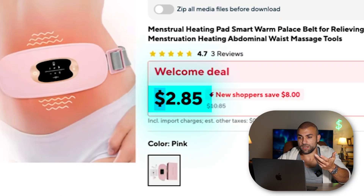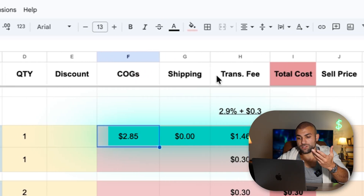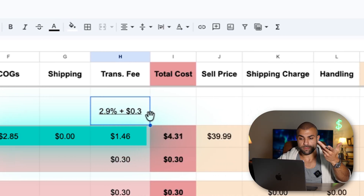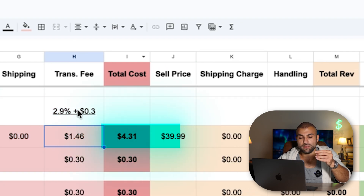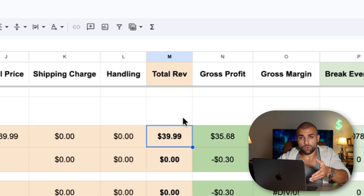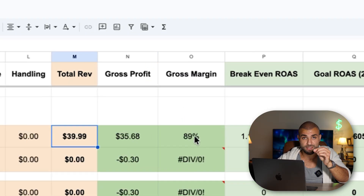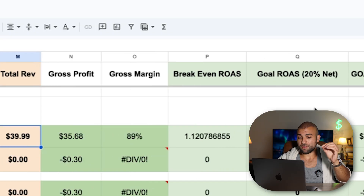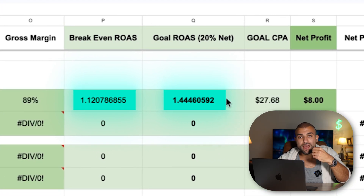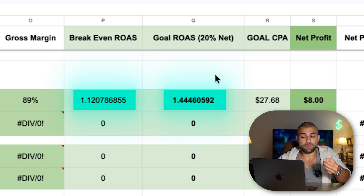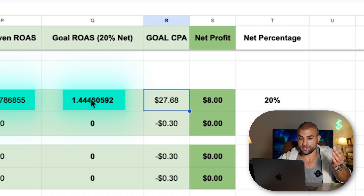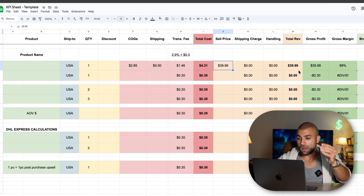Back to the KPI sheet. With TeamDrop, let's say our price is $2.85 with free shipping. Under COGS we put $2.85, shipping is $0, and the transaction fee is 2.9% plus $0.30 — that's standard for Shopify Payments and it's baked into the formula. Our total cost is $4.31. I put a theoretical sell price of $39.99, which gives a gross profit of $35.68 — an 89% gross margin. To get a 20% net profit, the breakeven ROAS is 1.12 and the goal ROAS is 1.44. Your goal cost per acquisition on Meta Ads would be $27.68.